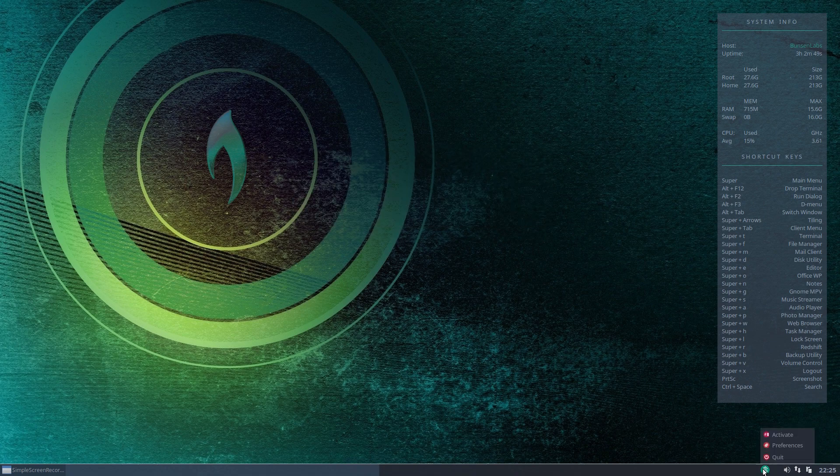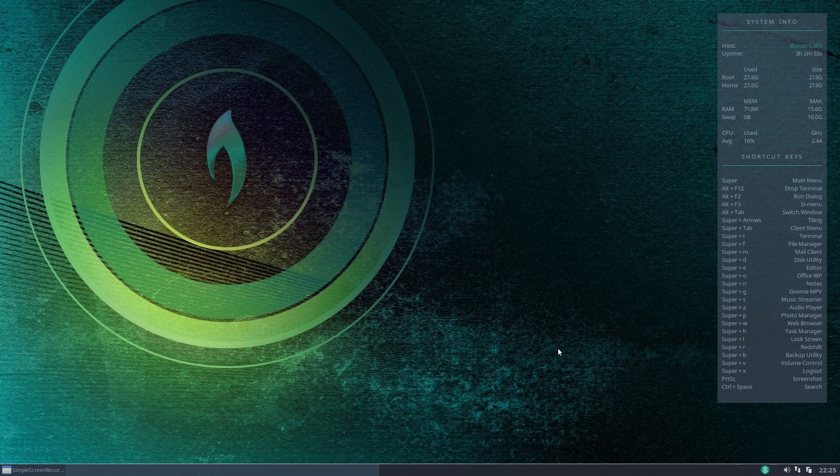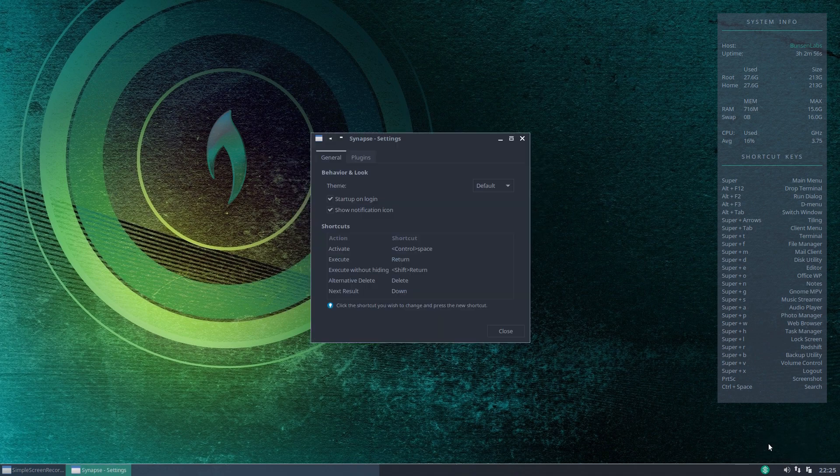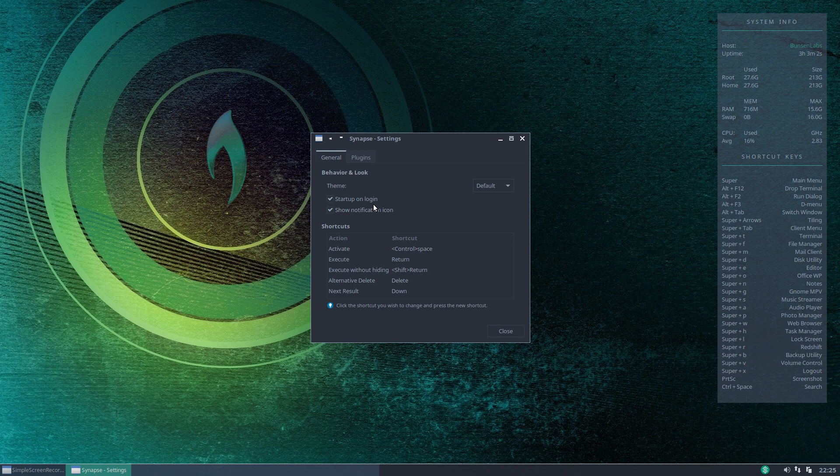If we right click the icon we can quit. We can activate which just brings it up on the screen or we can go into preferences and preferences lets you do one of three things. In the general box you can set this to start at login which is probably what you'd want to do if you wanted a continuous ability to search on your system.